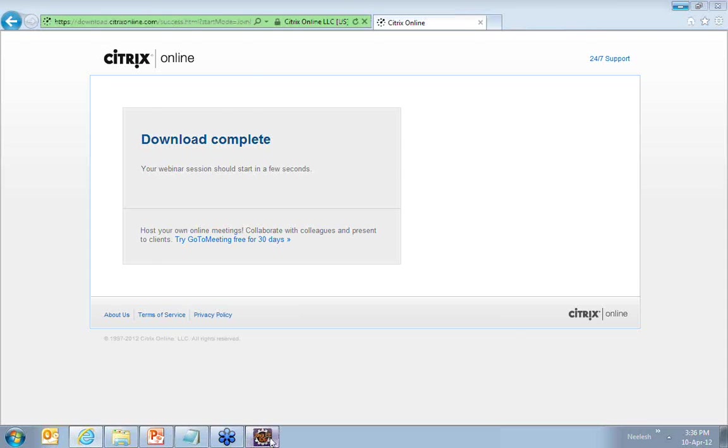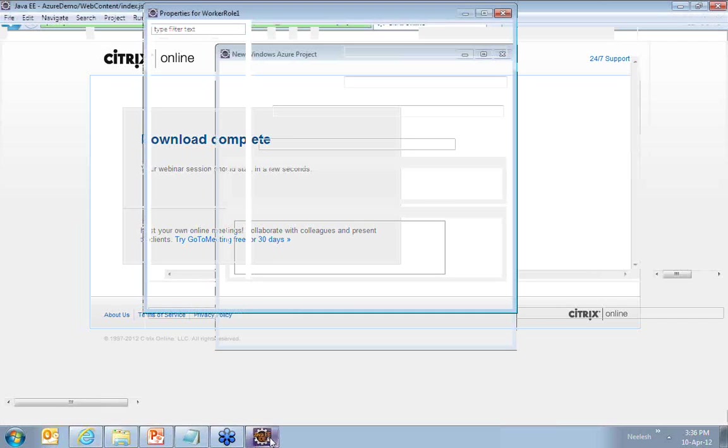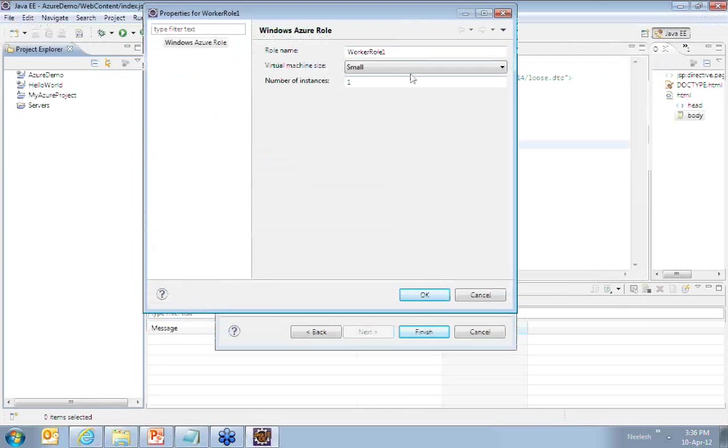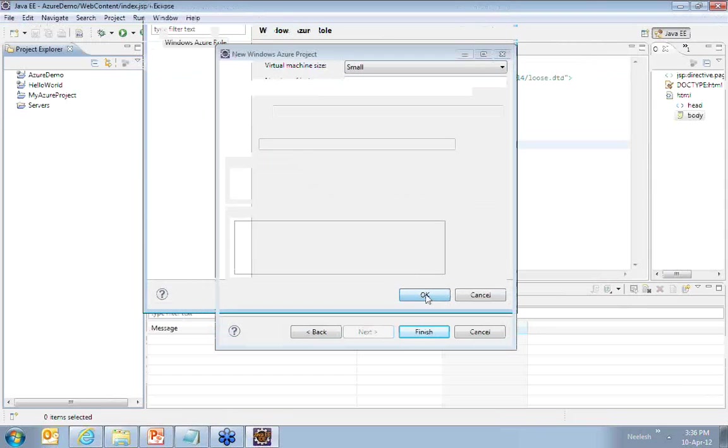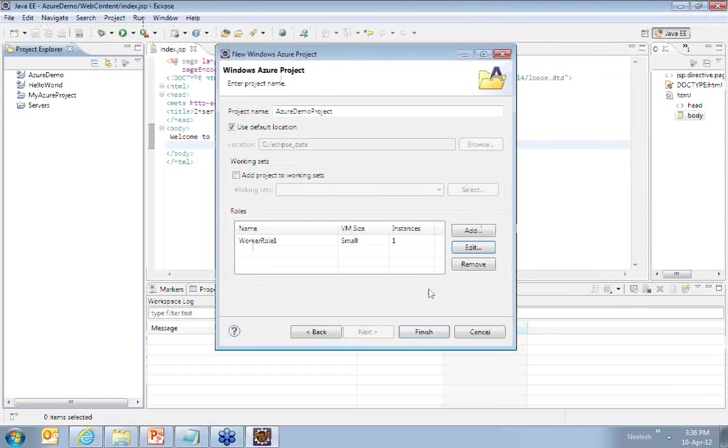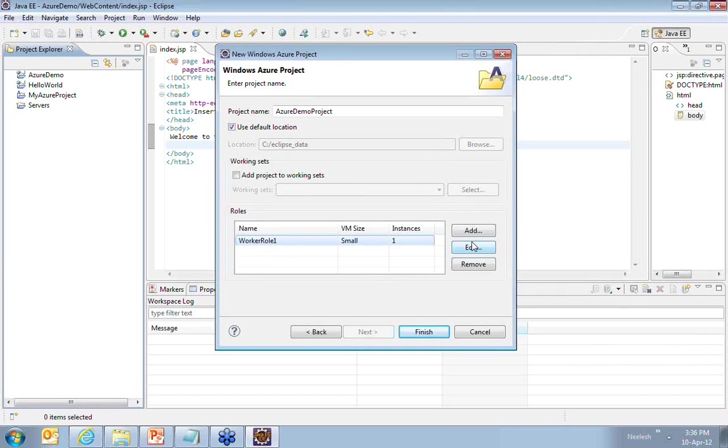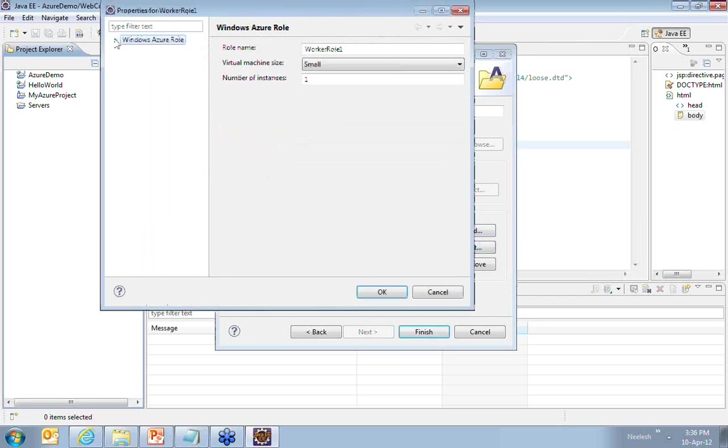I go back to my IDE. I choose small as the virtual machine. I say OK. And then, if you want to add more worker roles, more applications, you may want to go ahead and add from here as well.